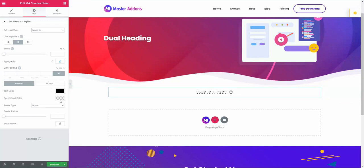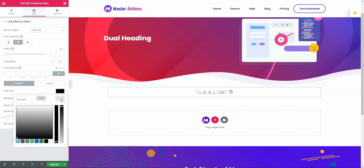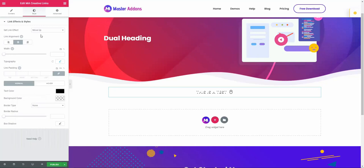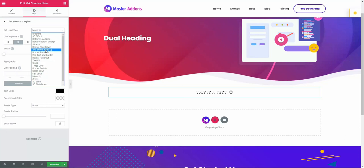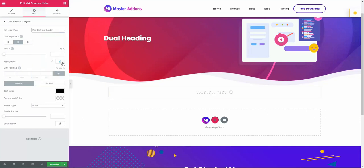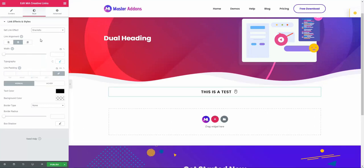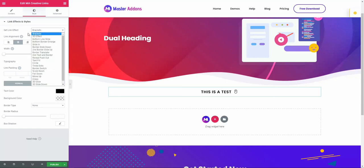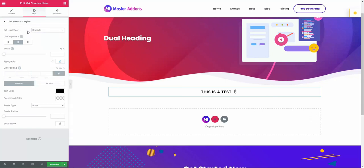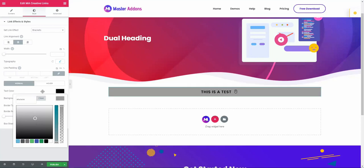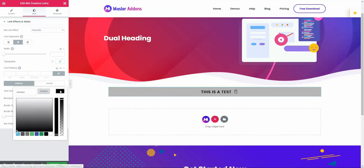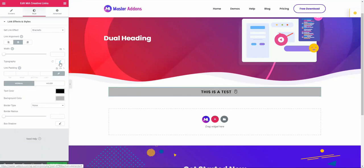But if I show you each effect one by one, then this video will take a long time. So I recommend you to play with all of these options yourself. I hope you will get a clear idea. I recommend you to try all of these effects yourself and play with our background color system, text color system, and typography system. You will definitely create something amazing with this creative links effect.